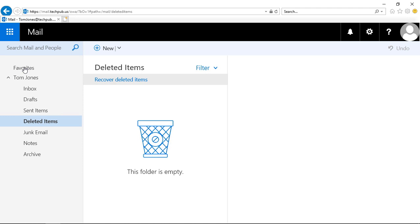So that's how you manage the favorite folders in Outlook on the web, Outlook web app, or Office 365.